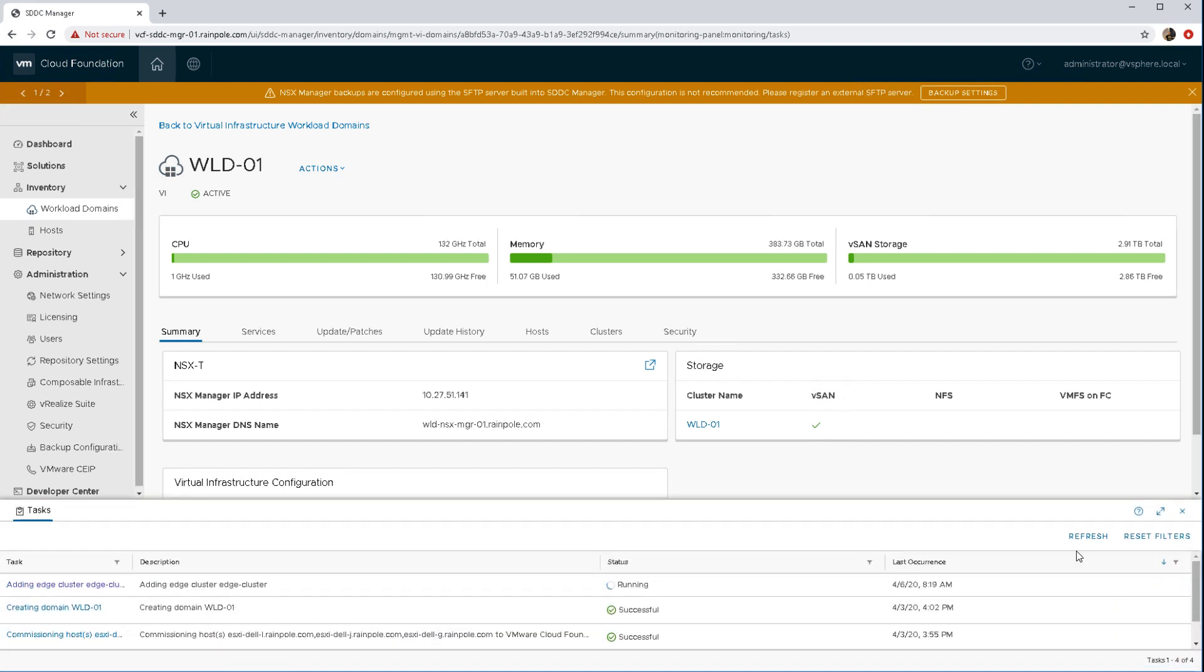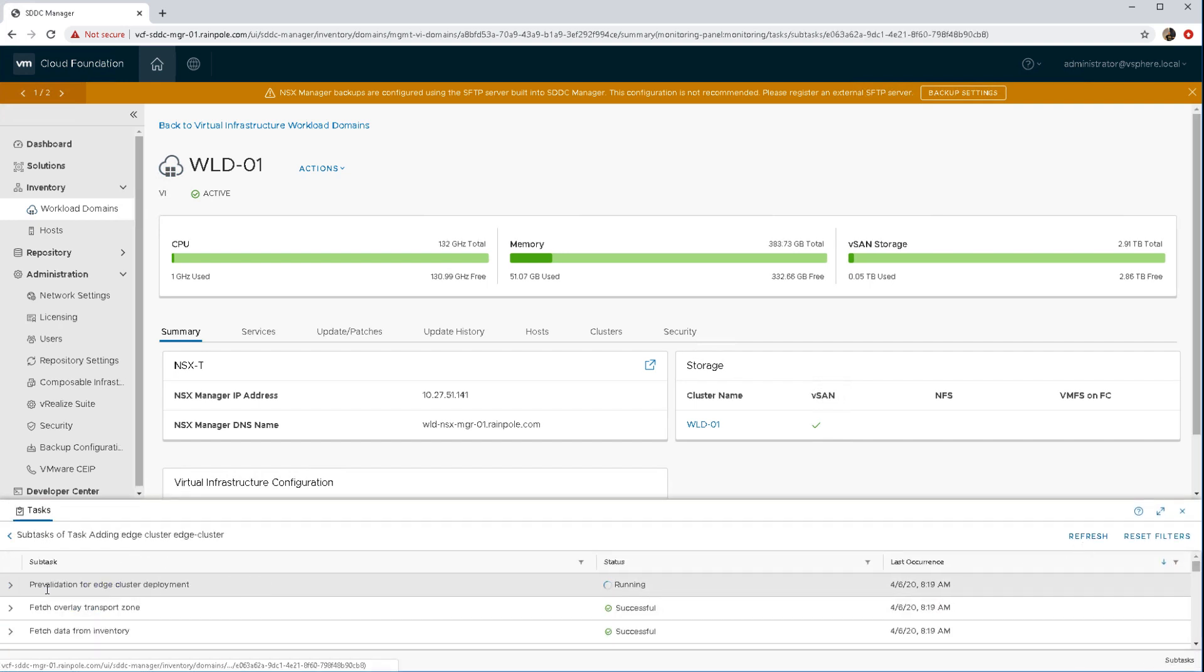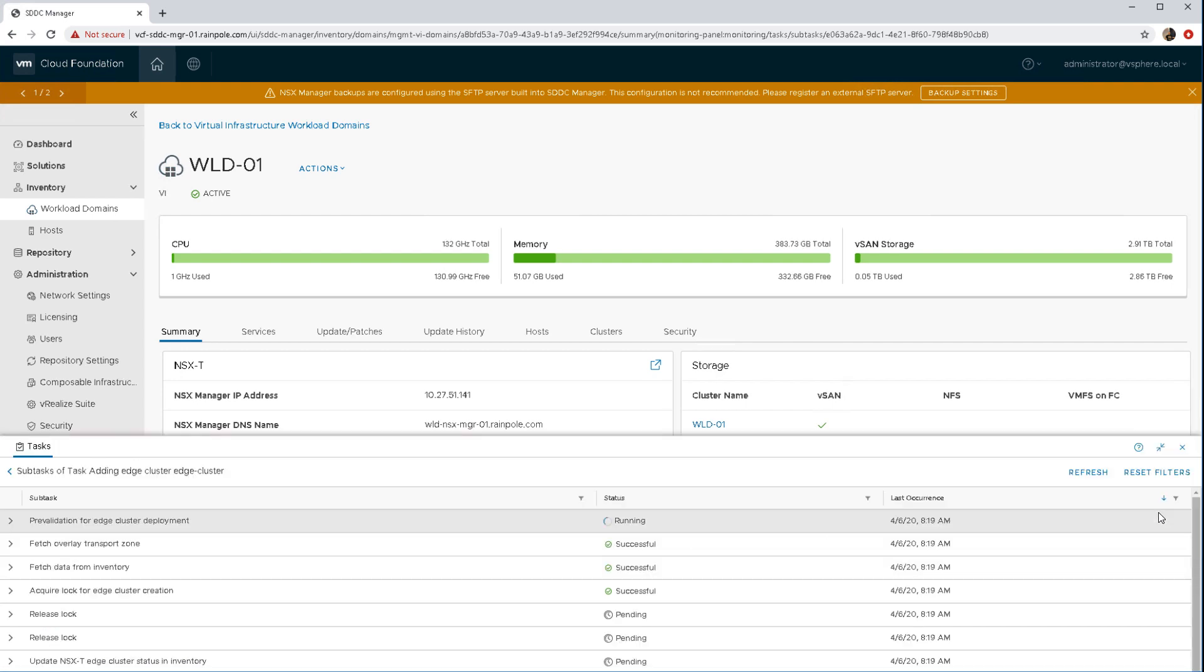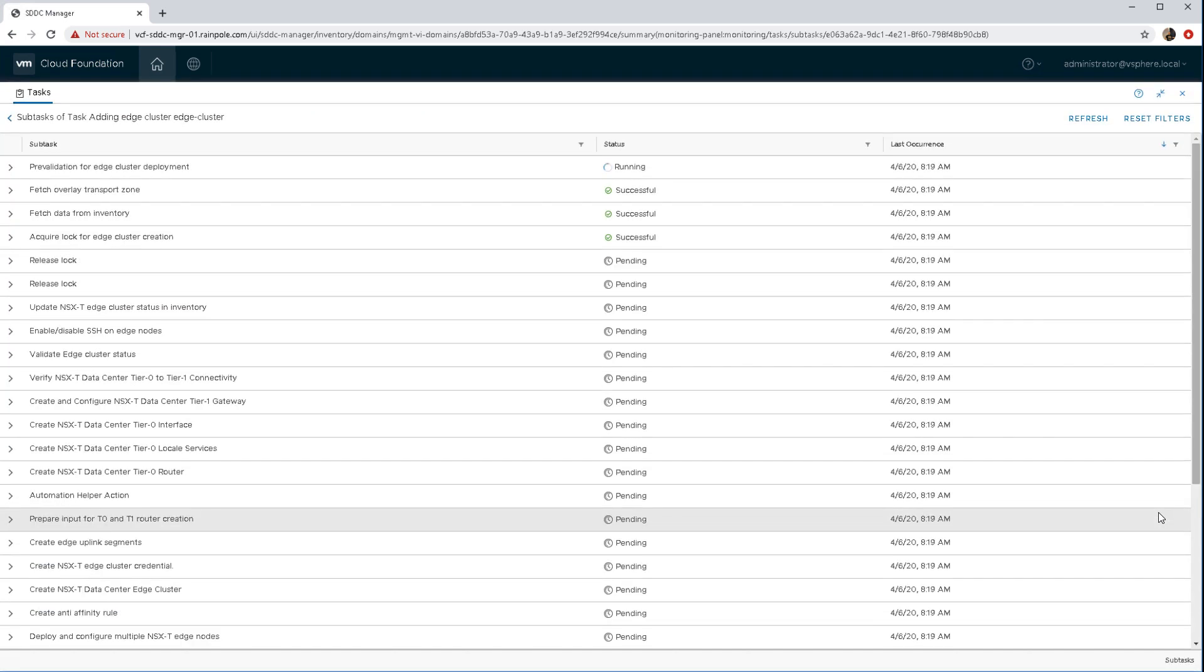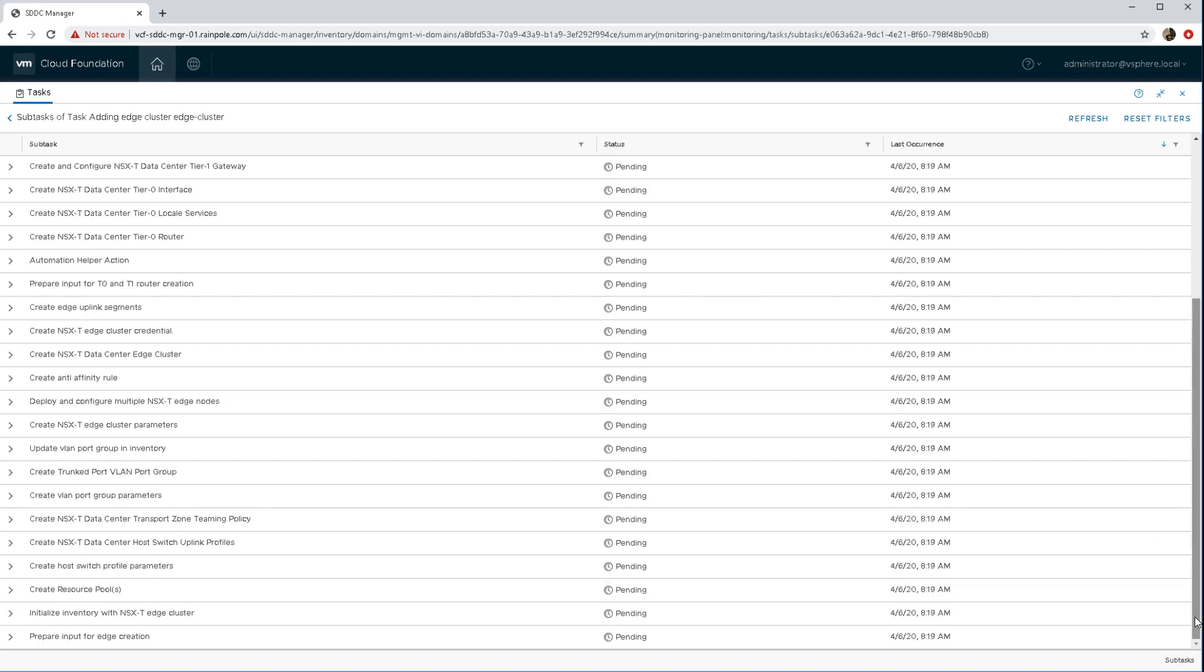And through SDDC manager in the tasks view we can see everything that's going on with that deployment and we can monitor it and we can actually do a full screen of all the tasks and see what state we are in. So that completes the demonstration.